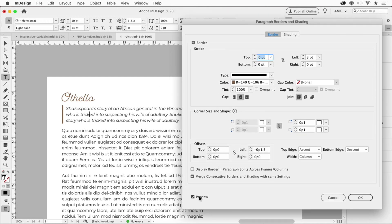Make sure that preview is turned on, and simply what's happening is that this paragraph is set to have a border but the stroke is zero points on all three sides except for the left one.